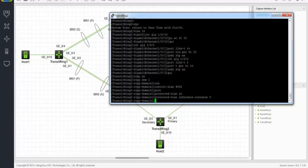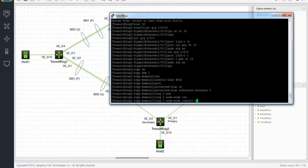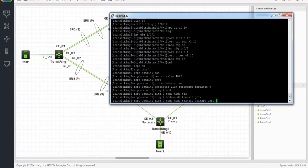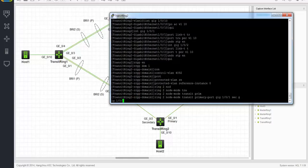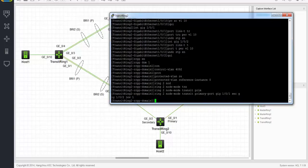Now let's create a ring. This is a transit node, so we have to set the node mode to transit. Node mode transit. Primary port is gig 101, as you can see on the diagram. Secondary port is gig 102. And again, we're dealing with a sub-ring, so we have to set the level to 1. Ring to enable.